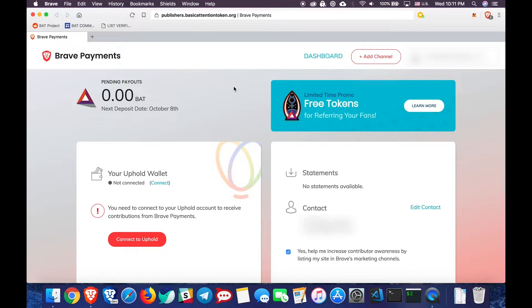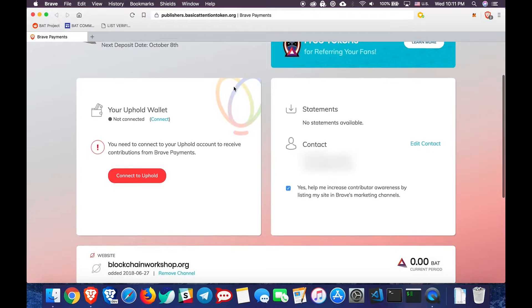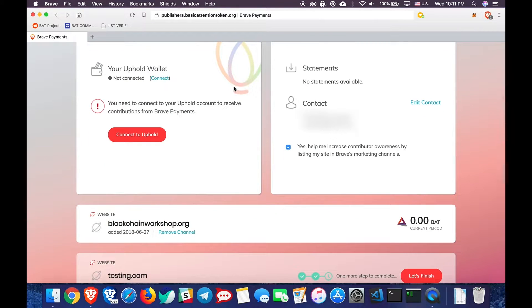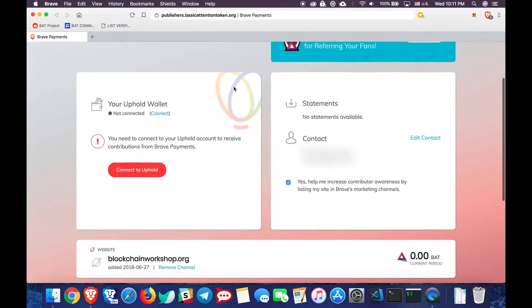Once you're in your dashboard, you'll find a list of your verified channels at the bottom of your dashboard page. As you can see, I have a website called blockchainworkshop.com.